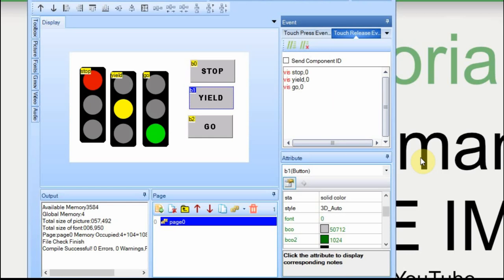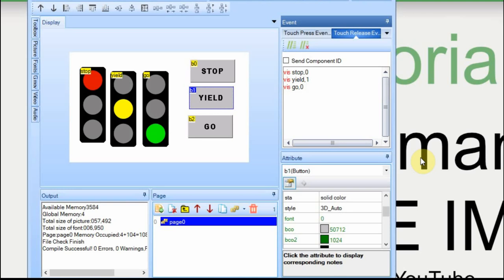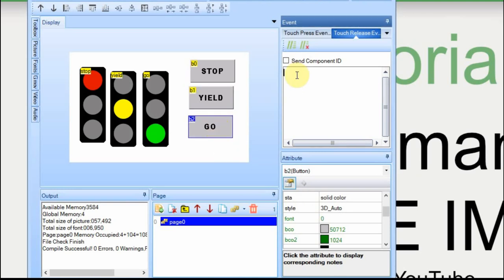In this case, we want the yield to display, and the go to be off. And finally, we want the go to be displayed. I will see if this works.